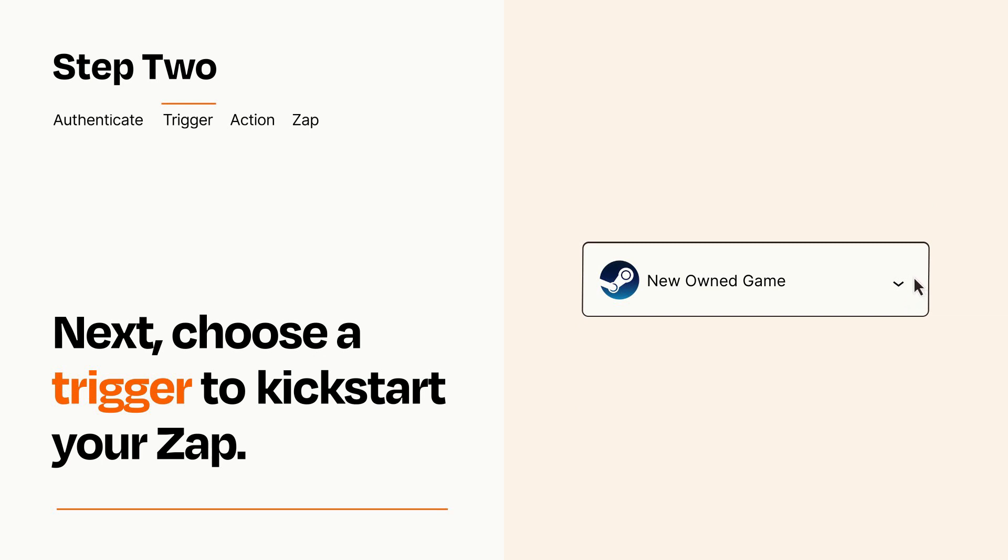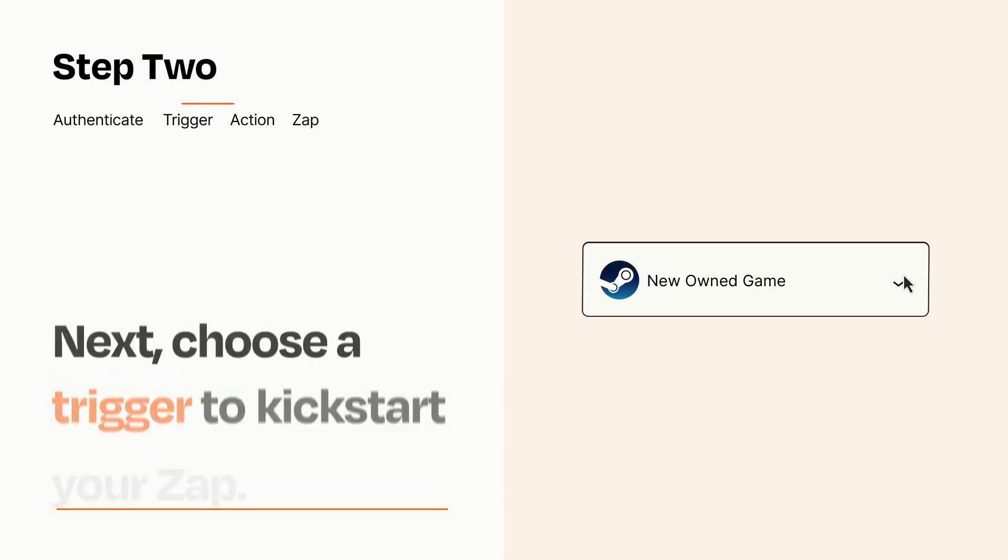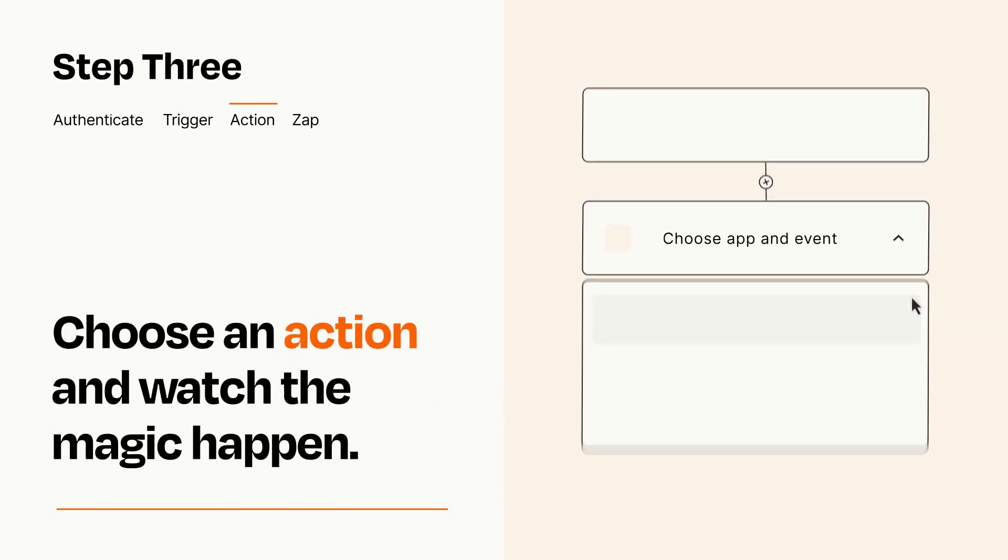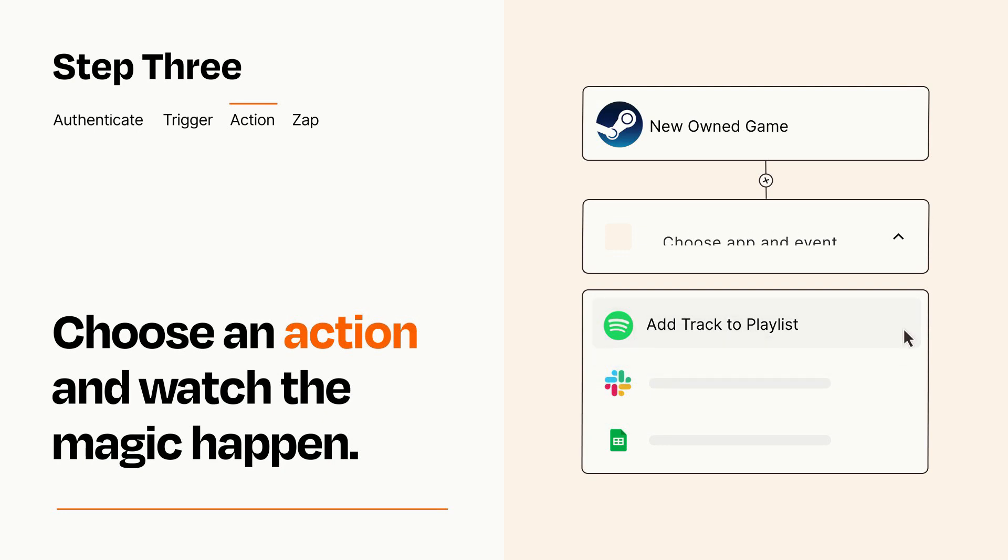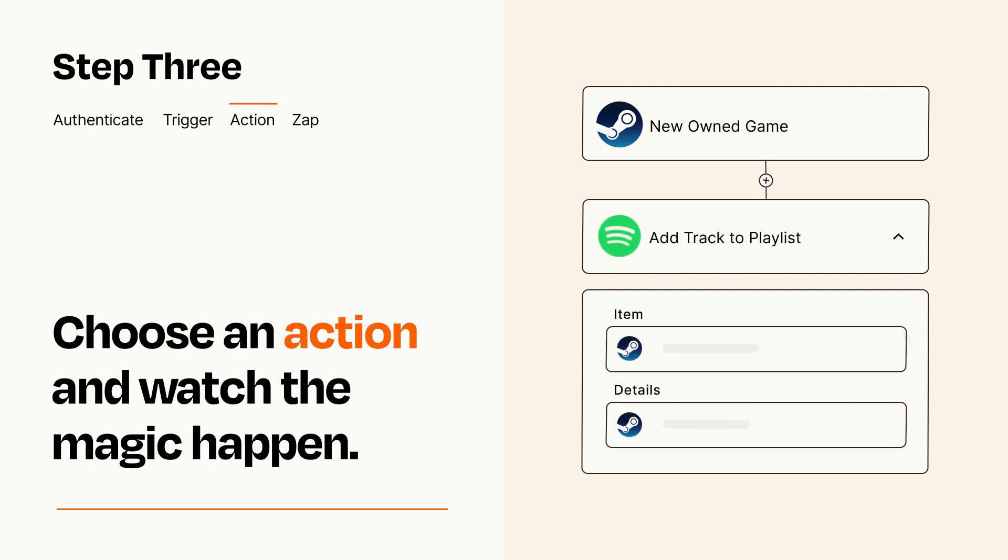This last part is where the magic happens. Choose the action you want to happen in your target app. You'll see a bunch of fields where you can specify the details of your Zap. You can type free form text or pull data in from your trigger step as needed.